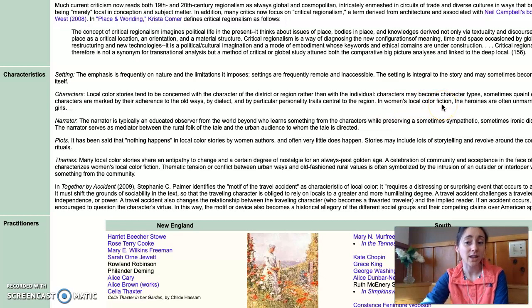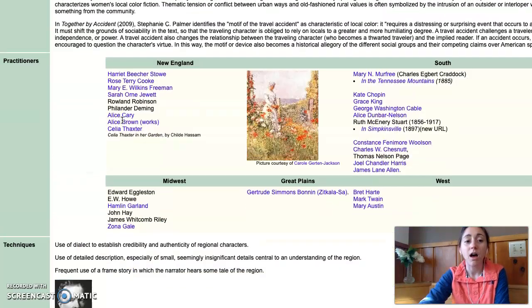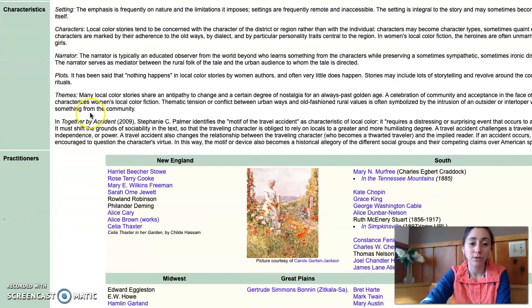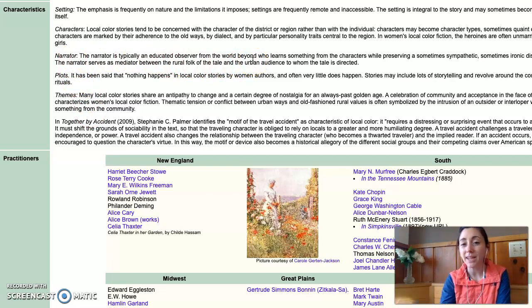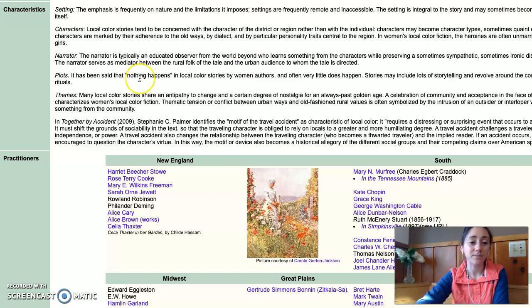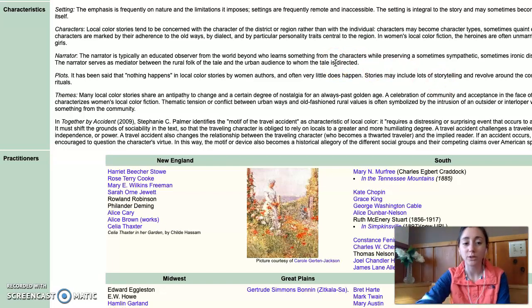In women's local color fiction, heroines are often unmarried or young girls, looking at a type of region and local color in relative isolation apart from men. There is usually a narrator — an educated observer from the world beyond — who learns something and then looks back in a nostalgic way to where he came from, and that's exactly what we have in My Ántonia. These stories often have plots where little happens; they include a lot of storytelling that revolves around community and rituals but it's not moving forward in a plot-driven way.